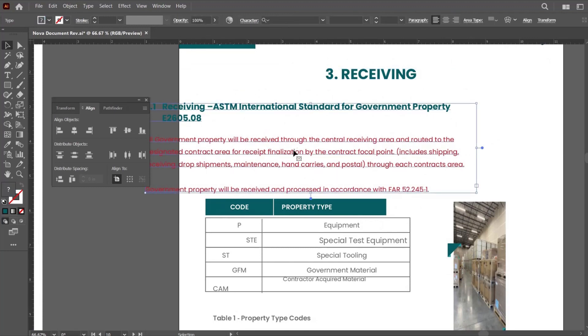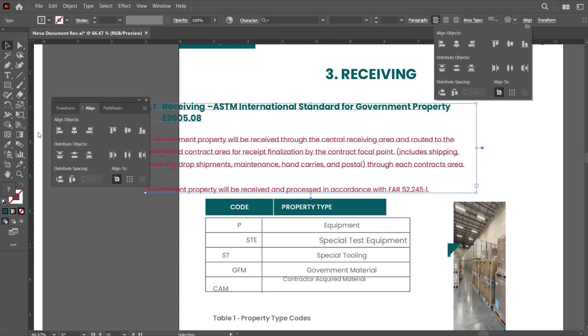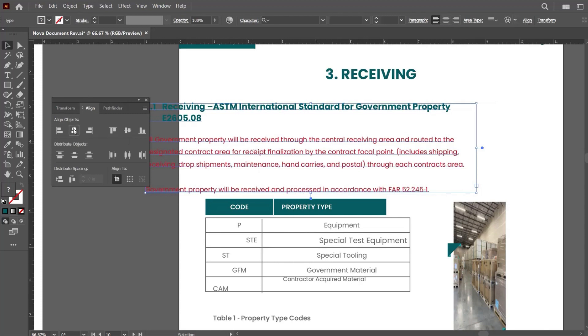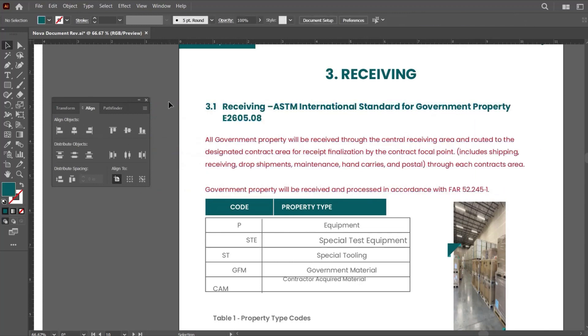Now for the body text, or we can set the first heading and the body text. As you can see, the text is not centered. First, we have to select this text box and click on align, then horizontal align center.